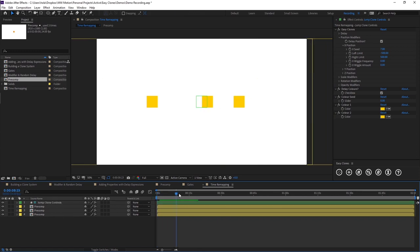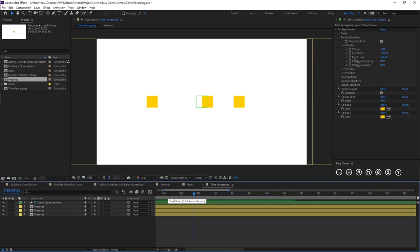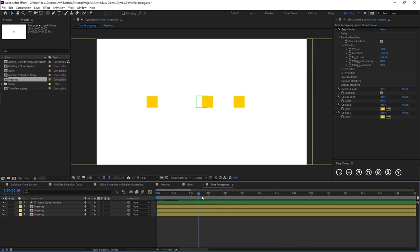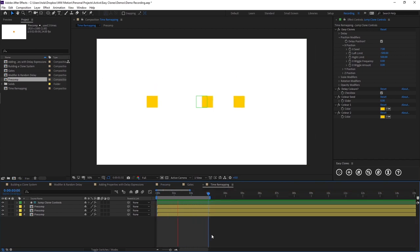So what we can do now is if we preview this. Let's just zoom in here about three seconds. You'll see all of our precomps are jumping at the same time.